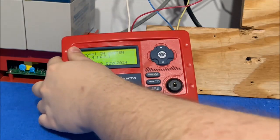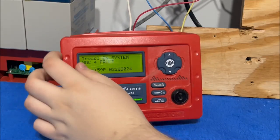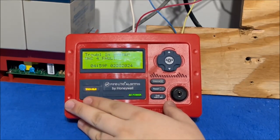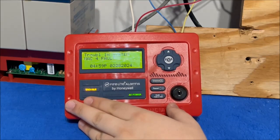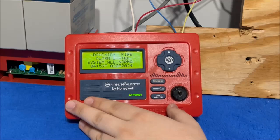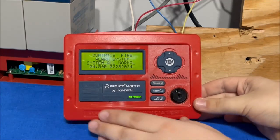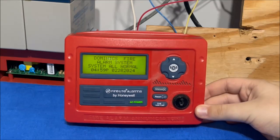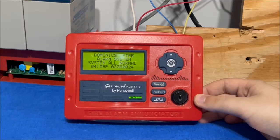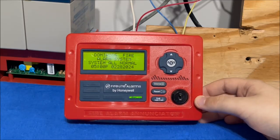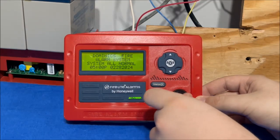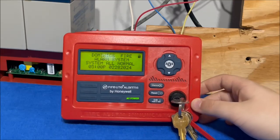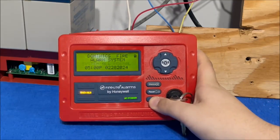So that's the annunciator, it appears to work fine. So that is the initial checkout of the Firelight ANN-80 fire alarm LCD annunciator in red. Thank you all for watching and have a great day.